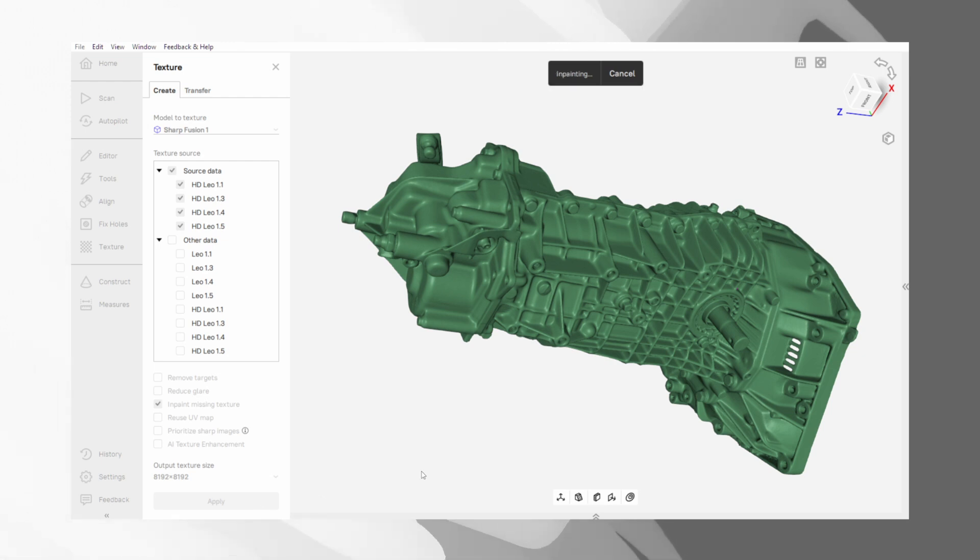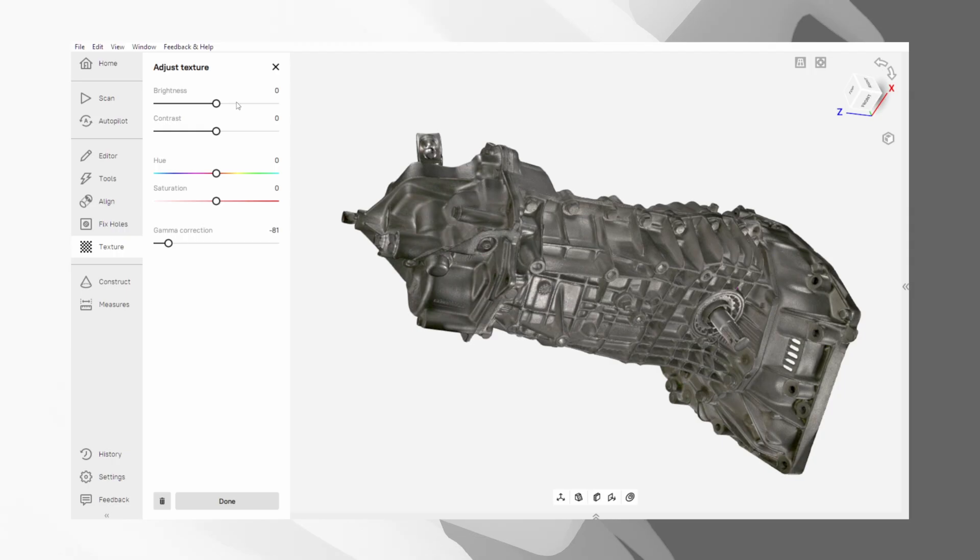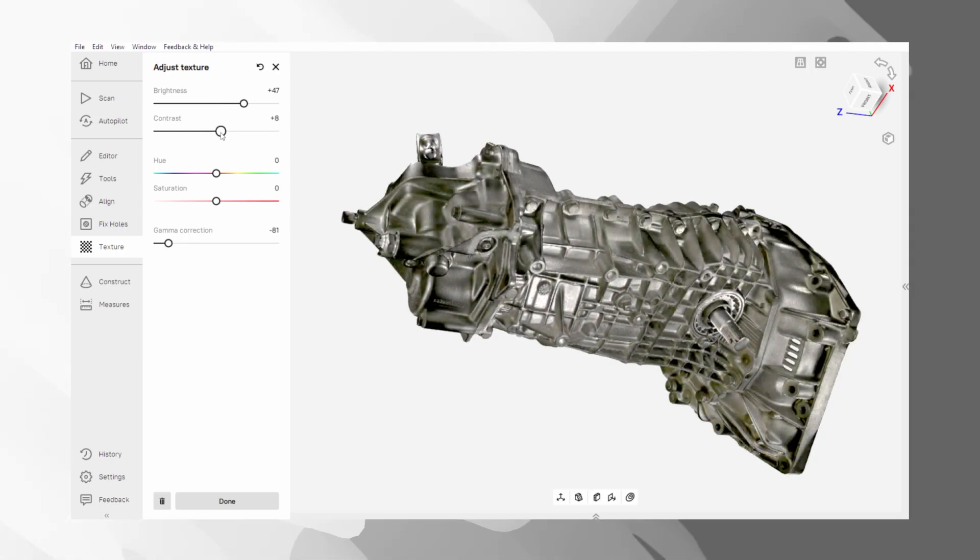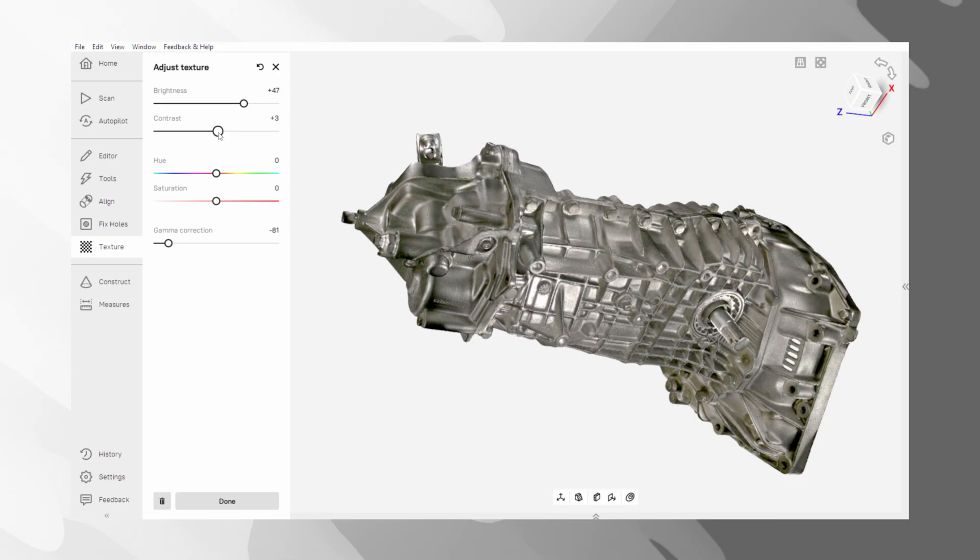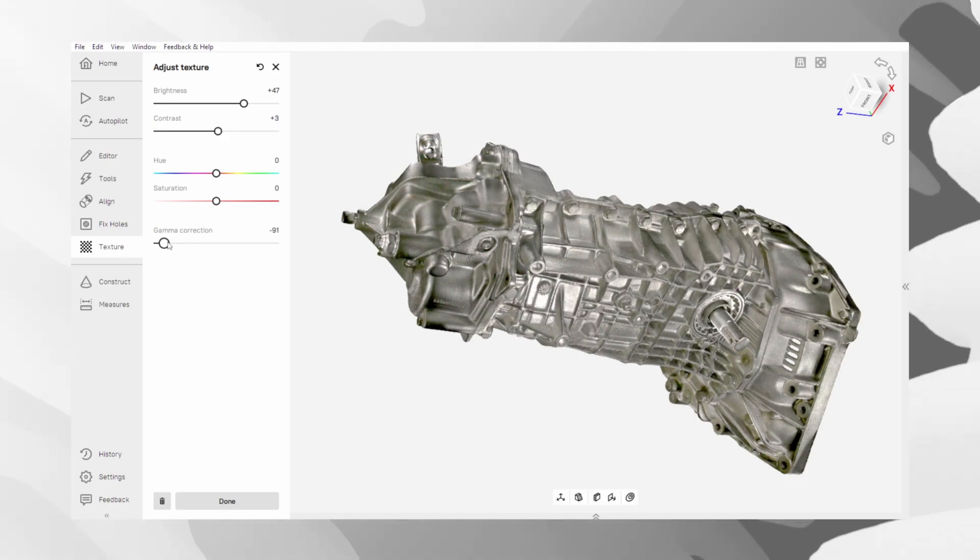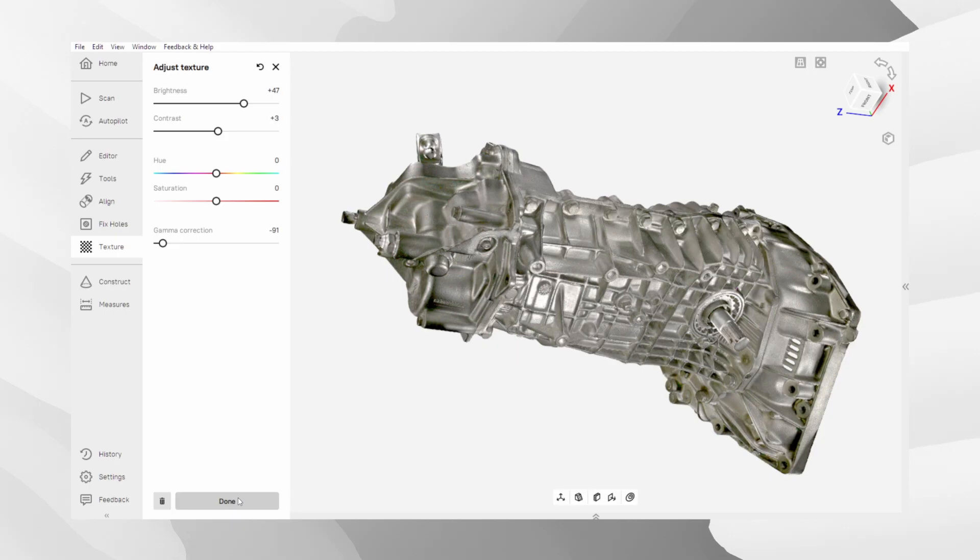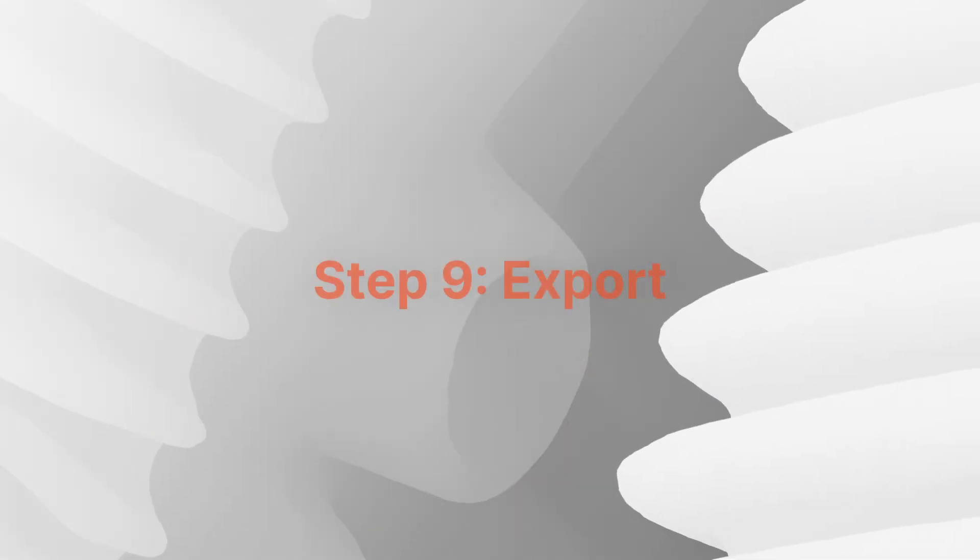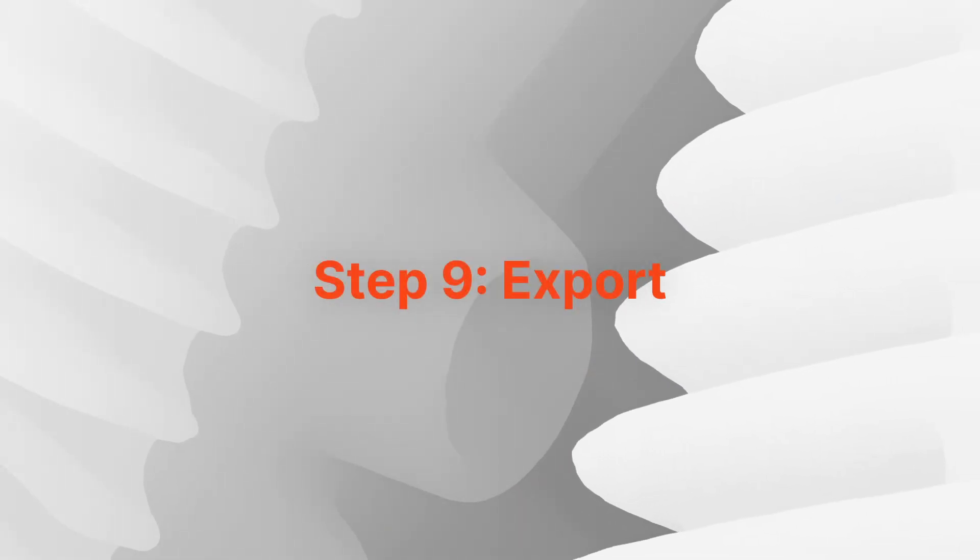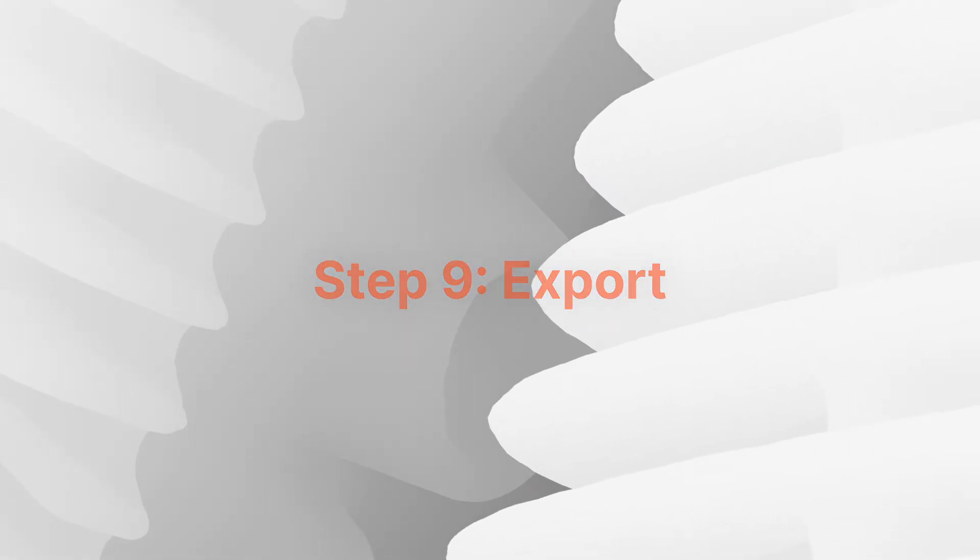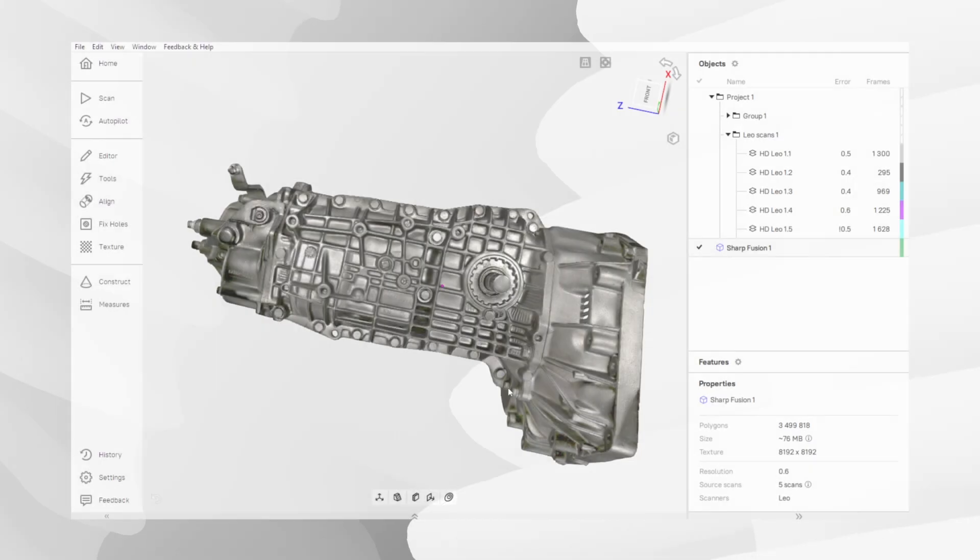After the process is complete, you can fine-tune the appearance of the texture. Use these sliders for brightness, contrast and saturation to adjust the texture until you achieve the desired look.